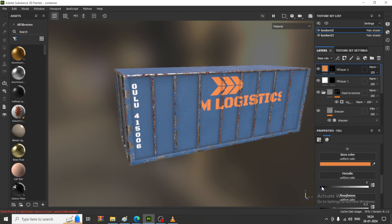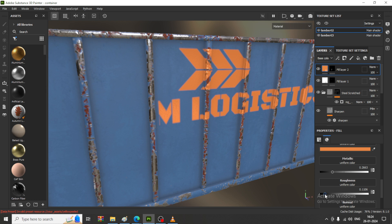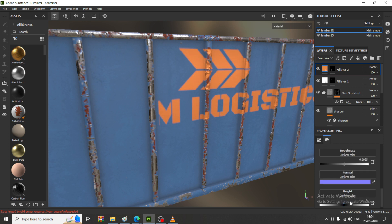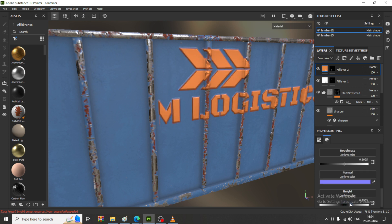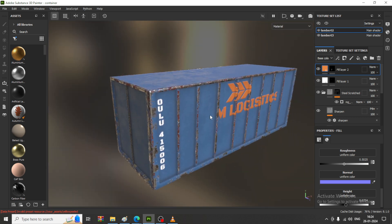If you want to make it look more metallic, you can give a bit of roughness if needed. I can add a bit of roughness, metallic, and a height map. If a height map is needed, I can just slightly add a height map as well.